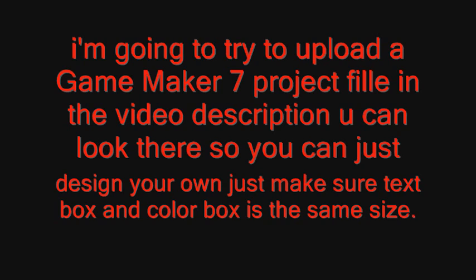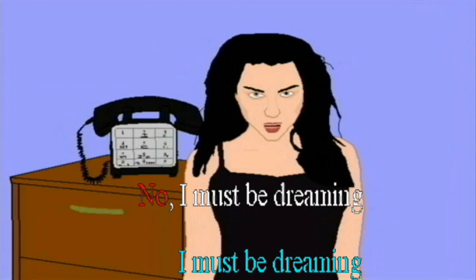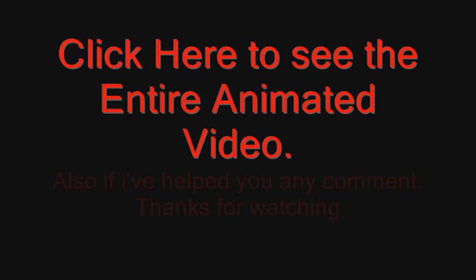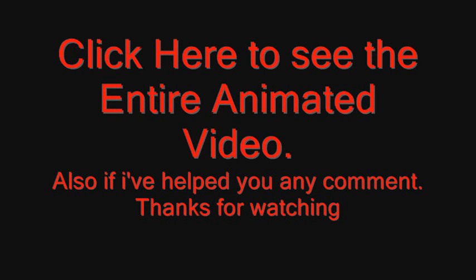I'm going to try to upload a GameMaker 7 project file in the video description below, so you can look there or you can just design your own. Just make sure text box and color box is the same size. Also make sure you download GameMaker 7. Now let's enjoy the hard work. Click here to see the entire animated video. Also if I've helped you any, comment. Thanks for watching. I'll see you next time.